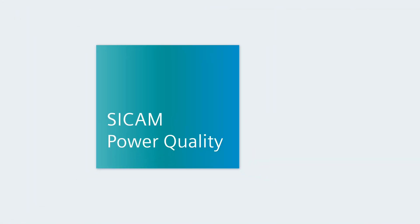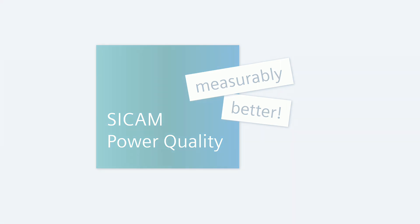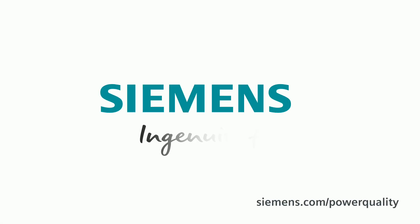CCAM Power Quality. Measurably better. Siemens. Ingenuity for life.